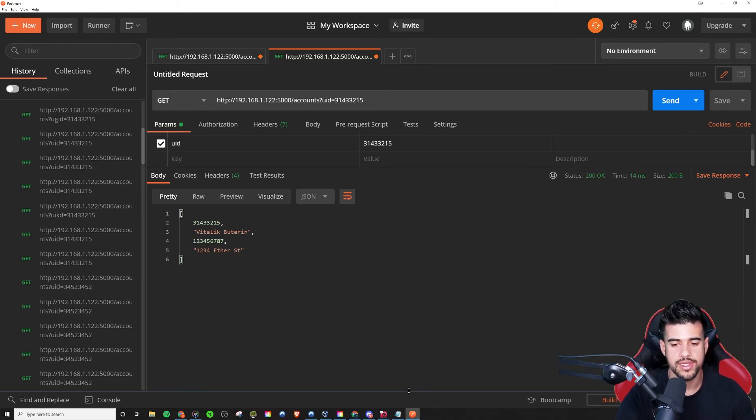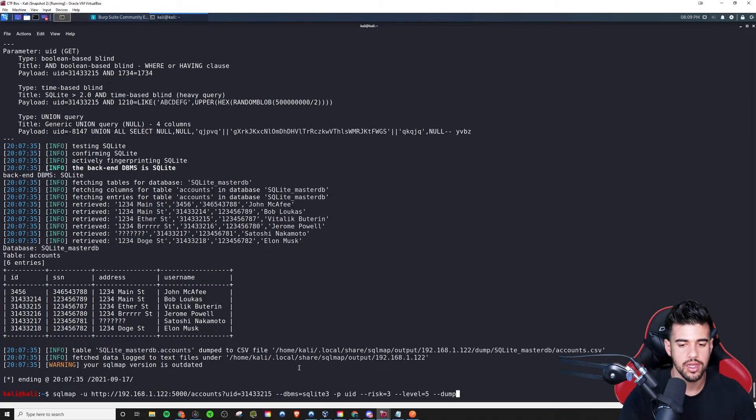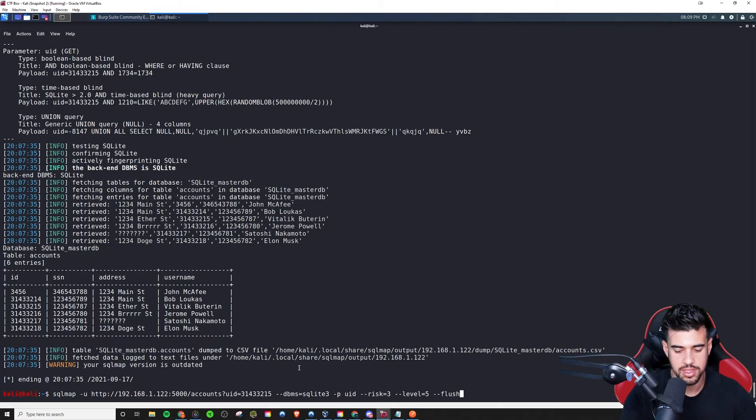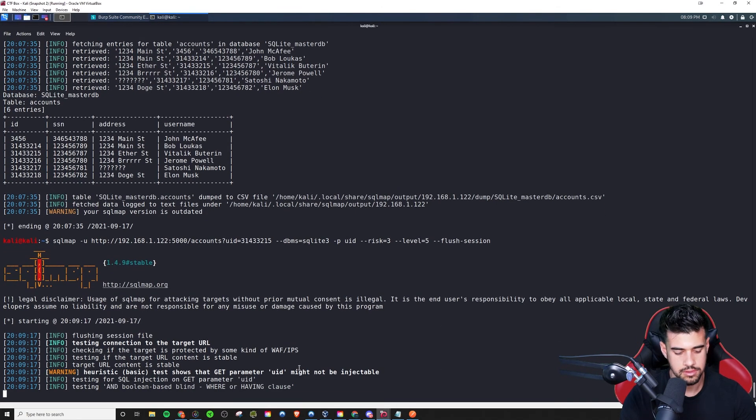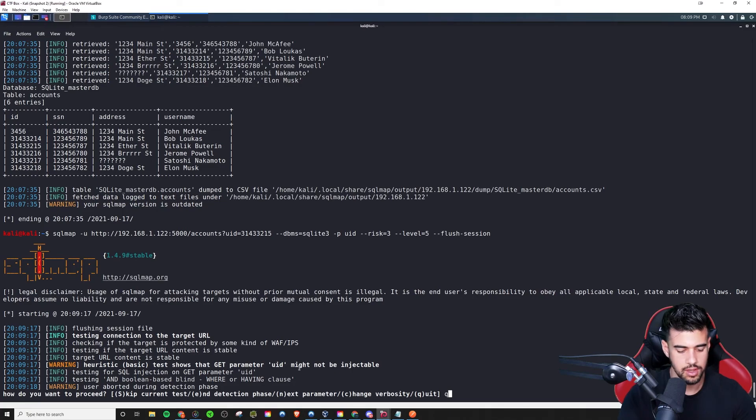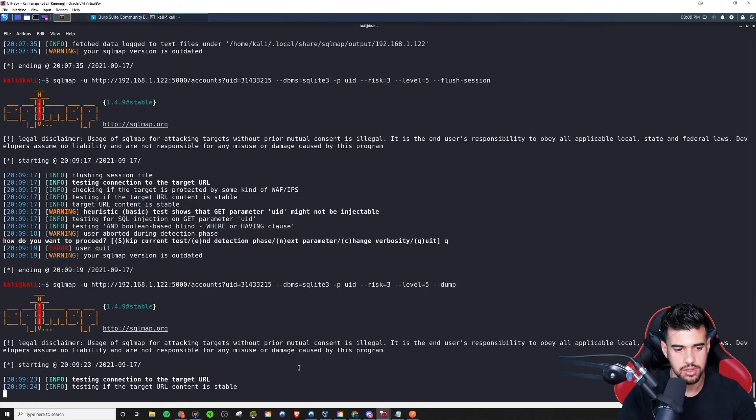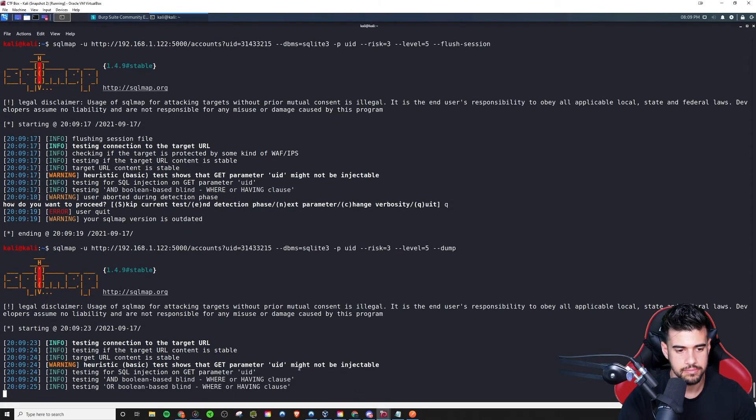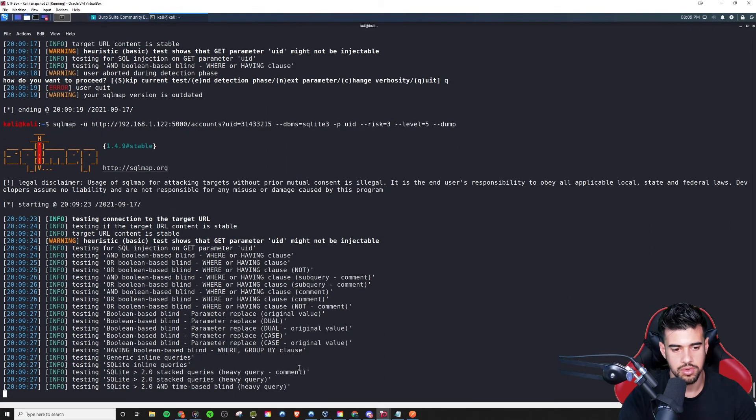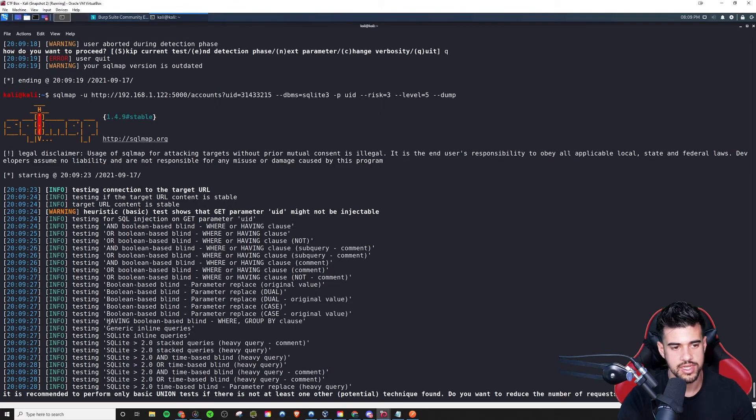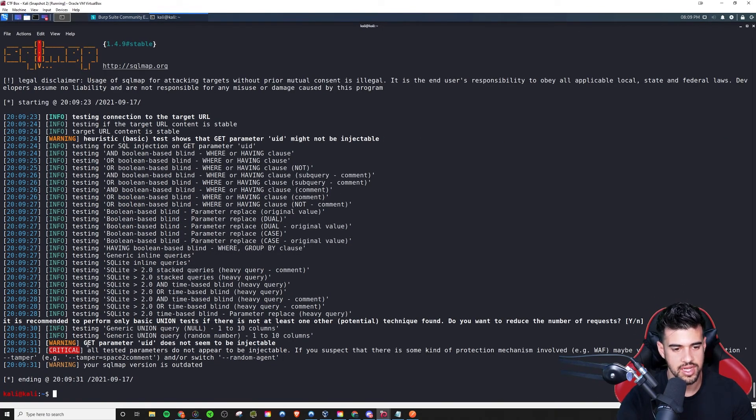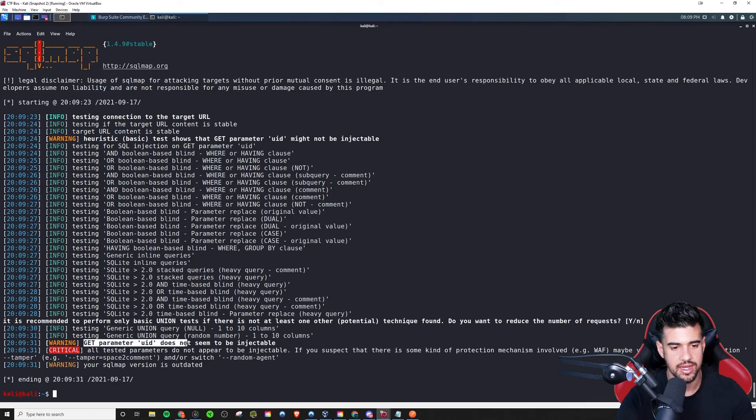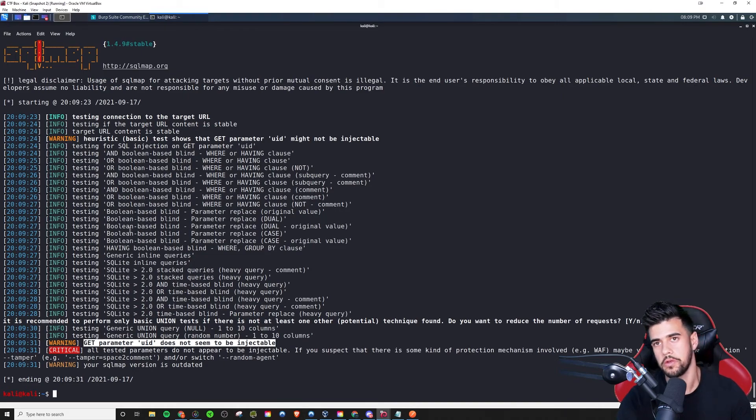But now let's see if we try to run SQL map. So what I could do is let me flush the session just so it doesn't try to use the thing again. And now let's try and dump the database or whatever. So now it's going through. Notice it didn't pause at that one area anymore. And there you go. It just says the get parameter UID does not appear to be, or does not seem to be injectable. So yeah, we are no longer vulnerable to SQL injection. In this case, this was a really good project to work on to create this because it really helped me understand how SQL injection works a lot more and how to prevent against it.